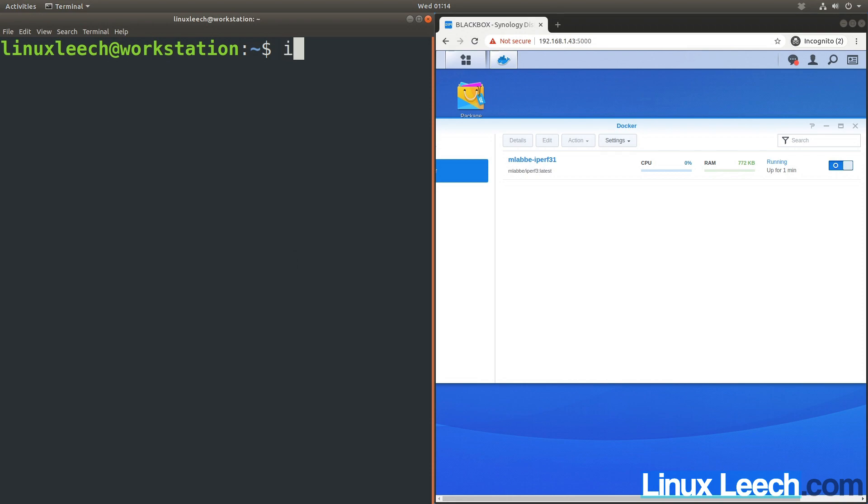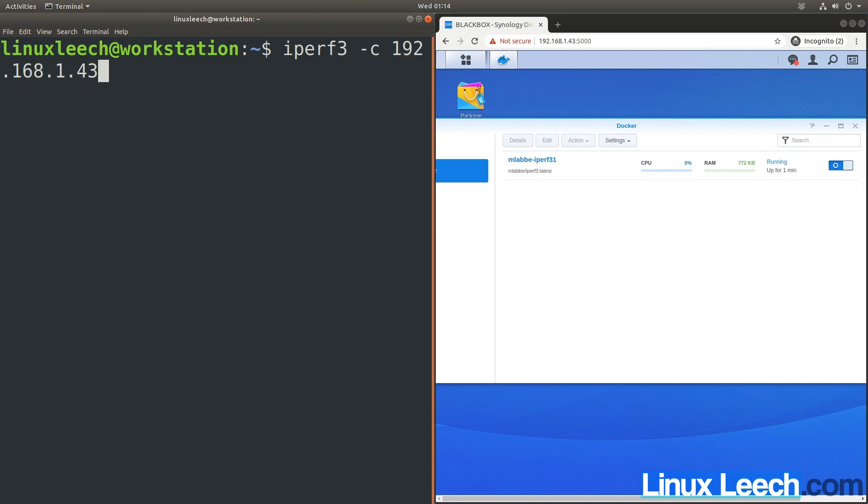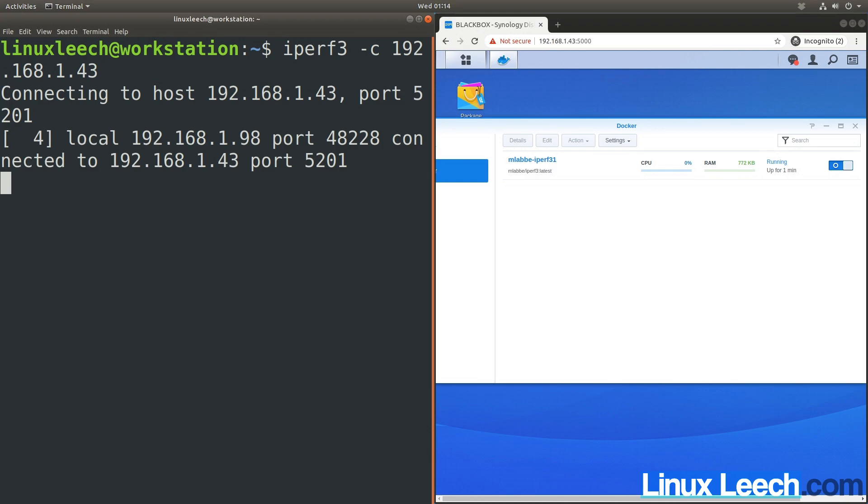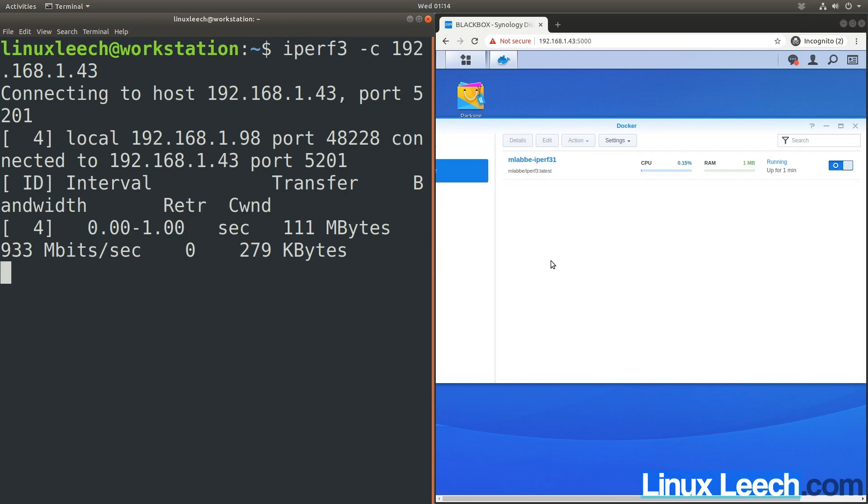I'm going to run iperf3 -c because this is a client connection to our server. Enter the server's IP, which is 192.168.1.43. That's it—just hit enter and you can see it's running.